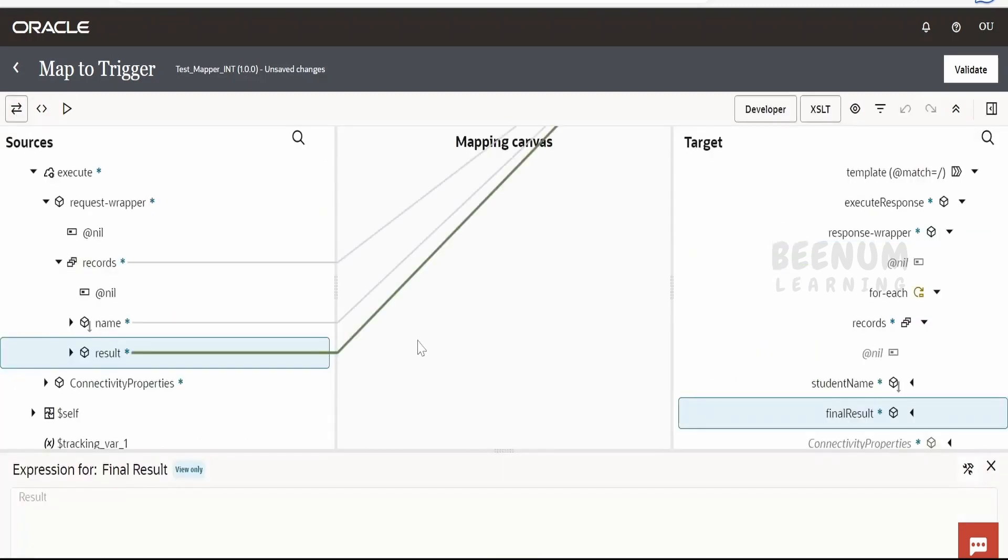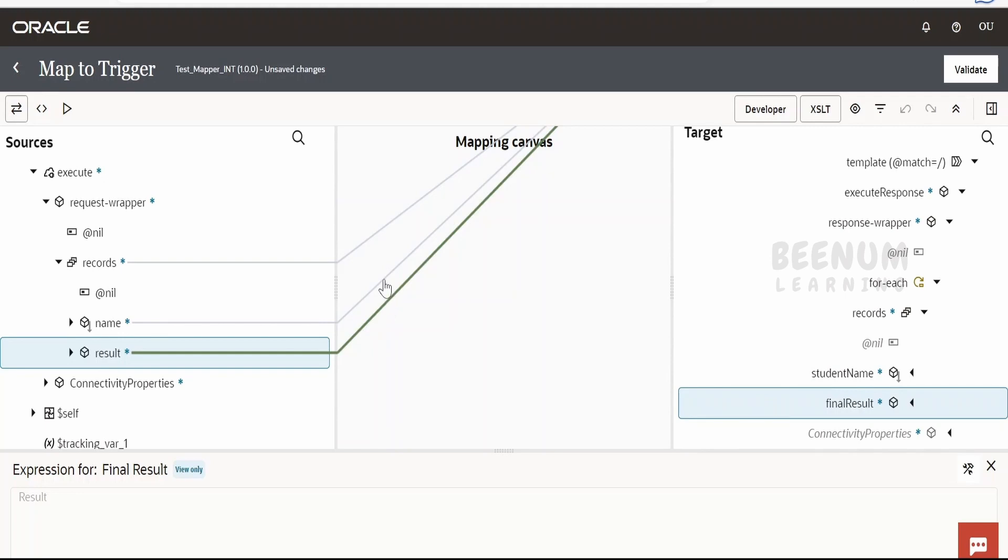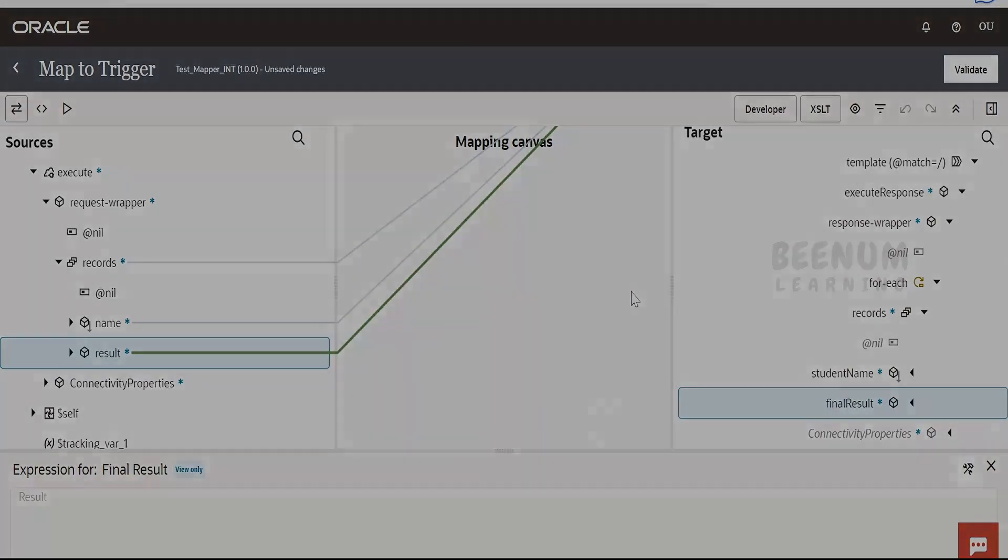So in our next class, we will learn how to selectively or conditionally map the records from the source array to the target array. Like if we want to see only the students record who have passed the examination. And we don't want any students who have failed the exam in the response or in the output.